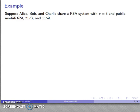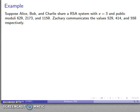Let's see how this works with an example. Alice, Bob, and Charlie use an RSA system with E equals 3 and respective public moduli 629, 2173, and 1159. Since my exponent is 3, I need at least three different moduli. Zachary sends a message to the three of them: 529 to Alice, 414 to Bob, and 558 to Charlie.